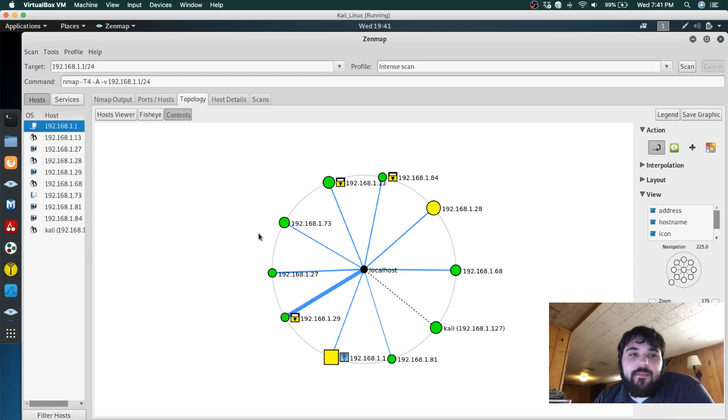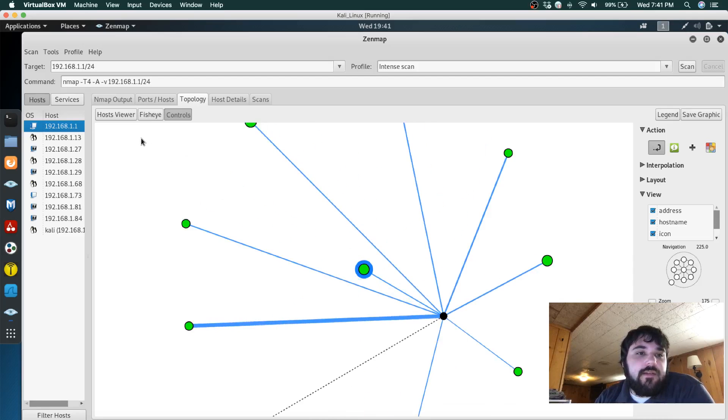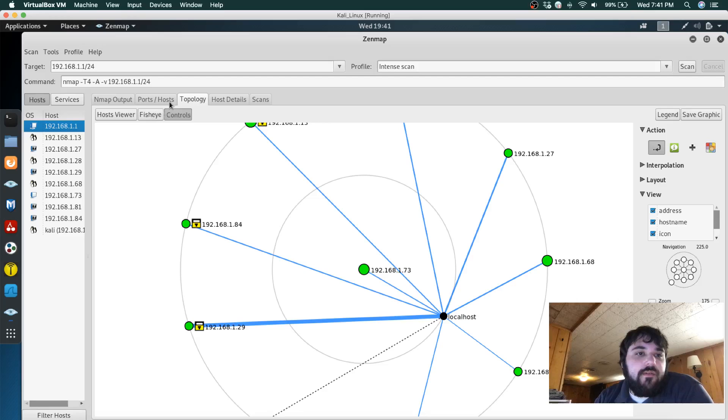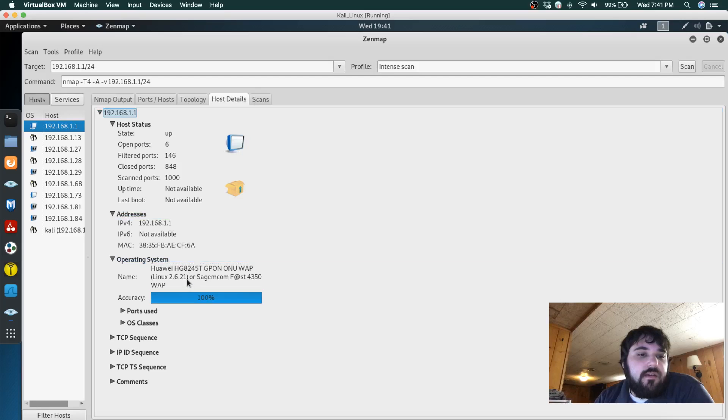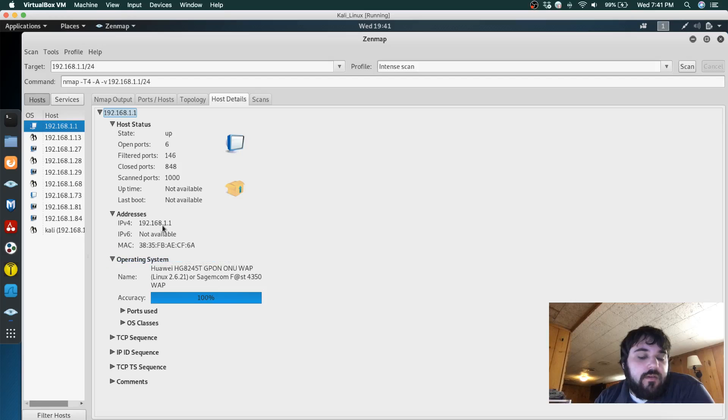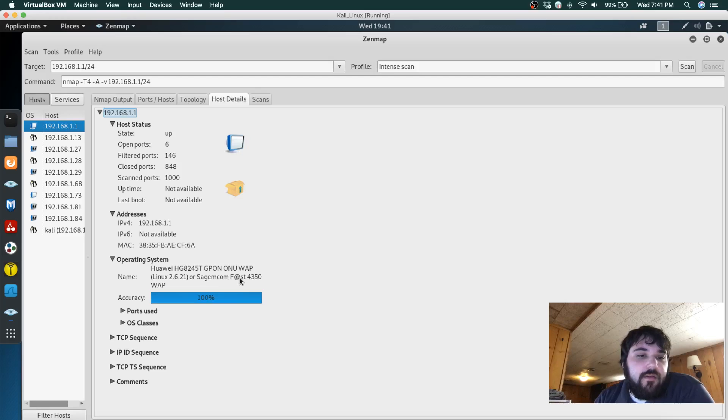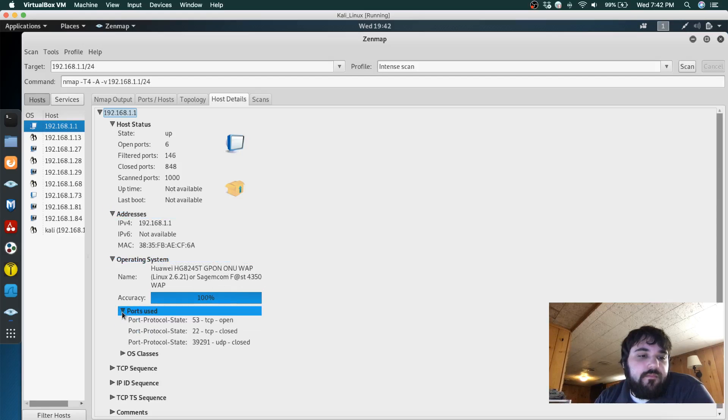For example, I can click on this and go to ports and hosts and see host details. This is just my router. You can see that it's a Sagecom Fast 4355.0 router and there are a couple open ports.